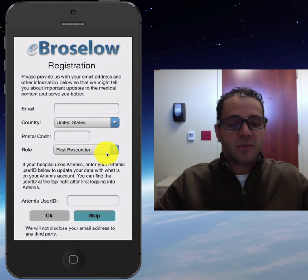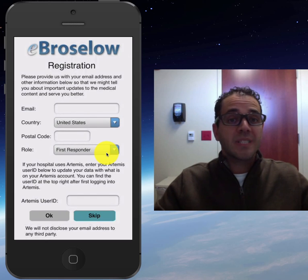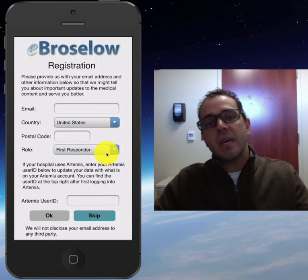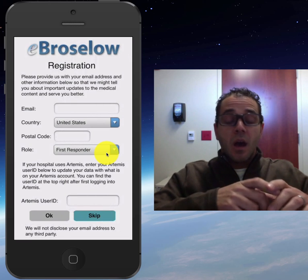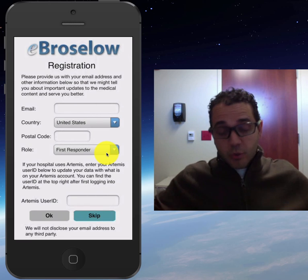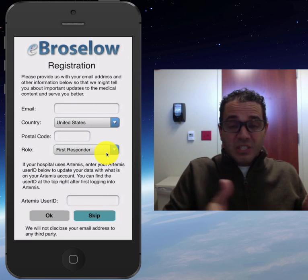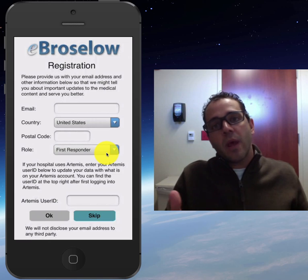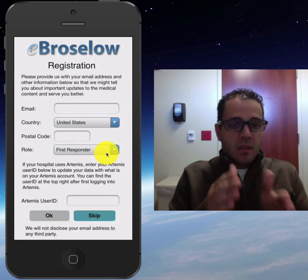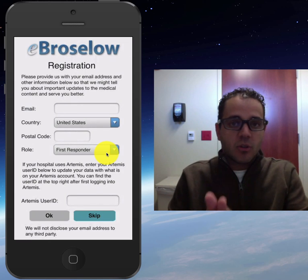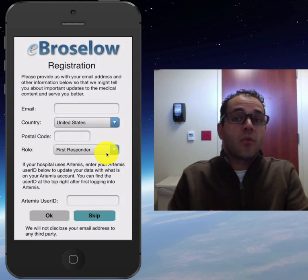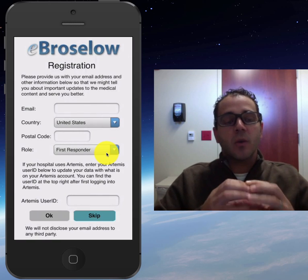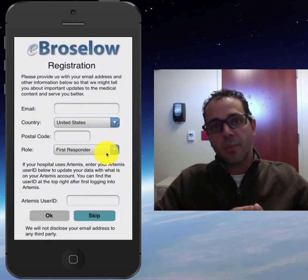Dr. Brasso is an emergency medicine physician who designed the Brasso tape. The Brasso tape is something you put down on the bed, and according to the patient's size, you can estimate their weight, and therefore you can estimate the drug dosages you need to use for that weight. So it's a shortcut to knowing the adequate dosing for that patient.